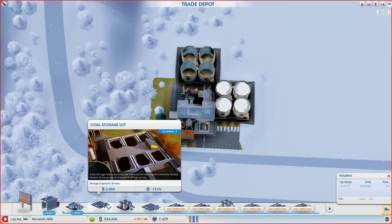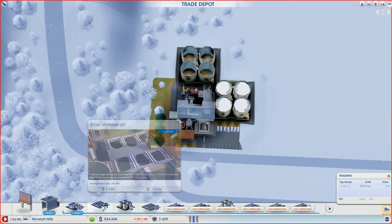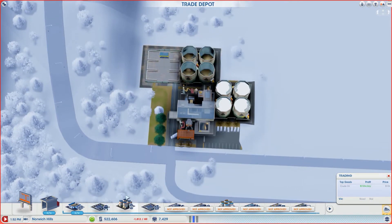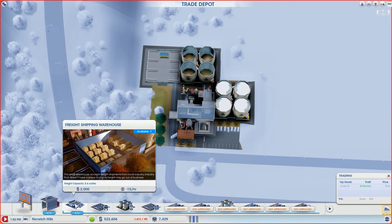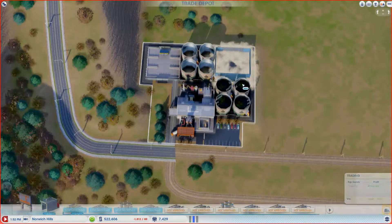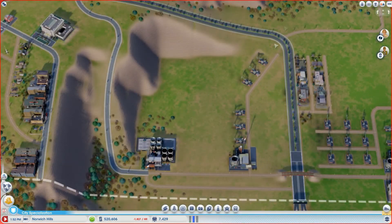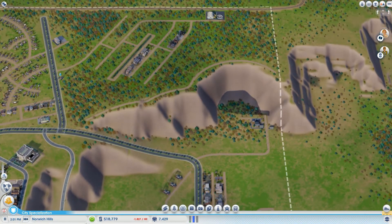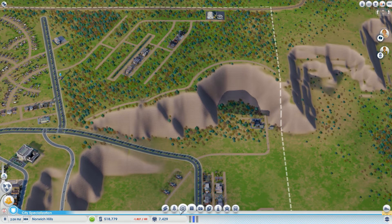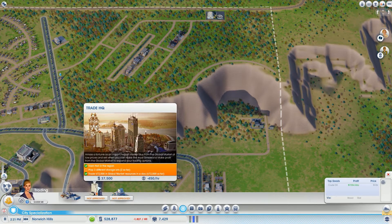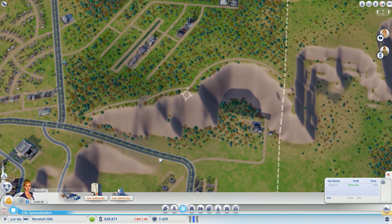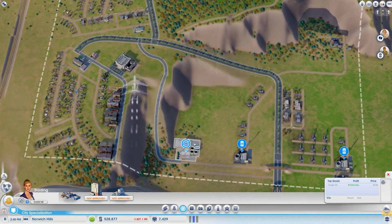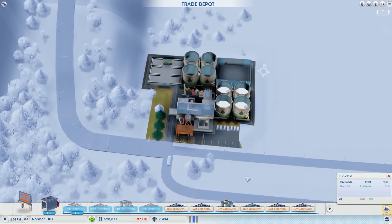Since we know we're going to be mining coal at some point, we're going to probably look at that. If we plop coal here and put down freight, that should give us our unlock. Let's get the game running so we're making some money and do an edit again.